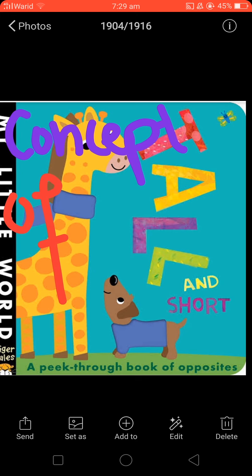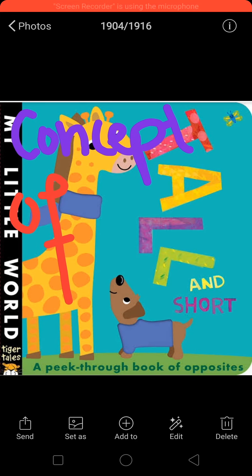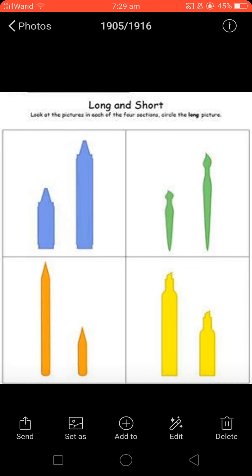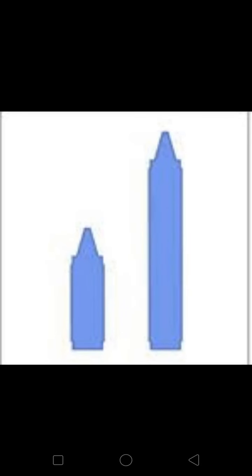So what are these? There are many things over here. Let's see example number one. These are lookalike marker pens. One is small and another is tall — one is long and one is short.